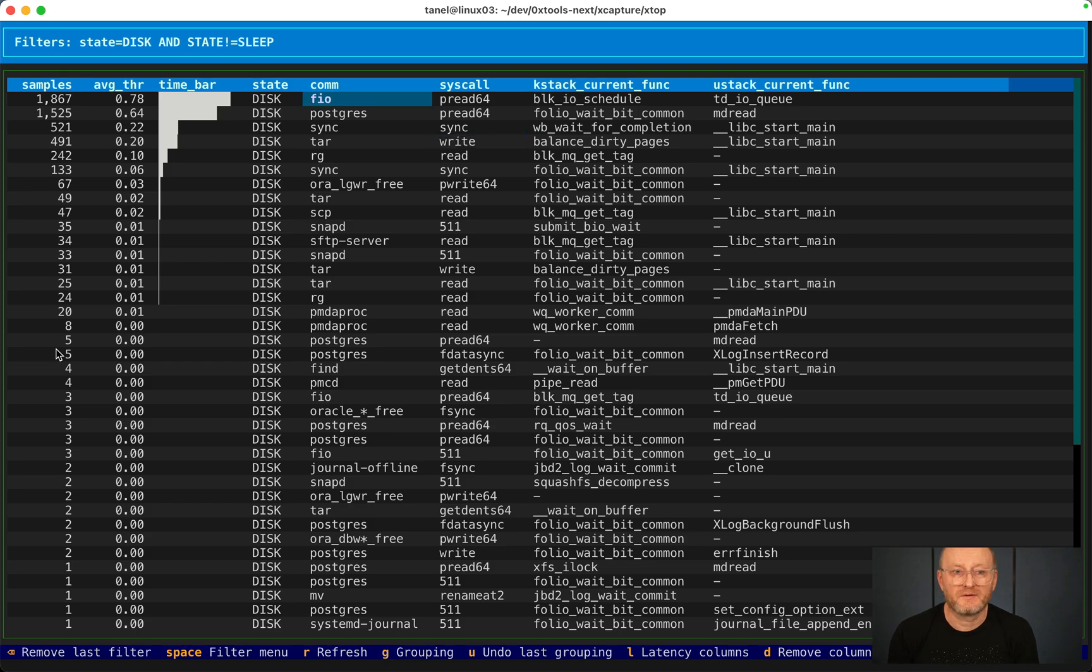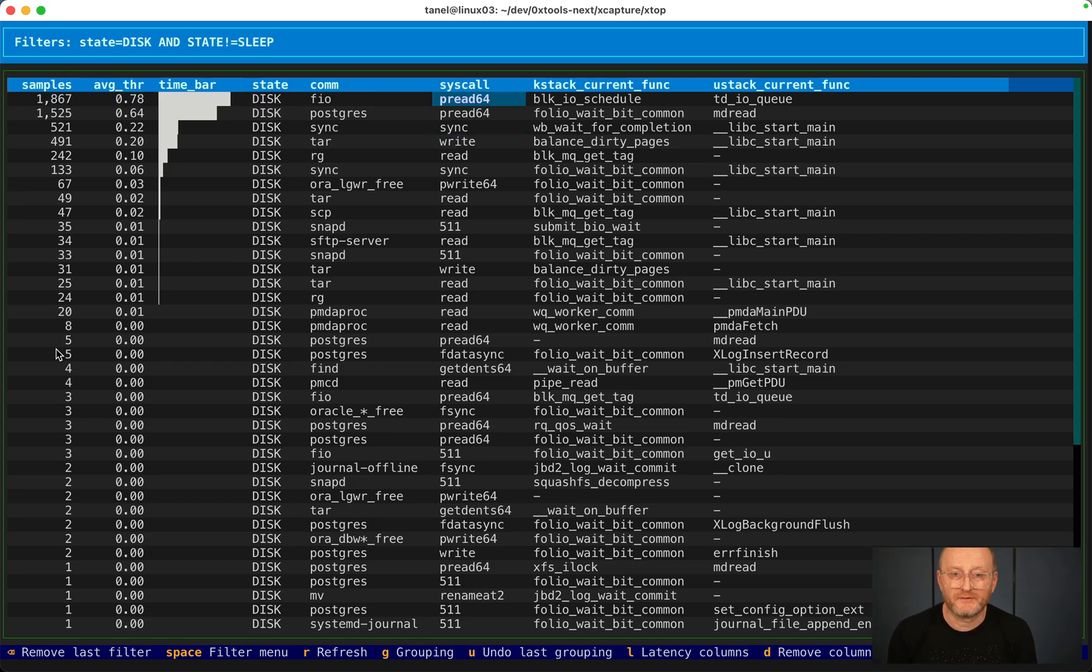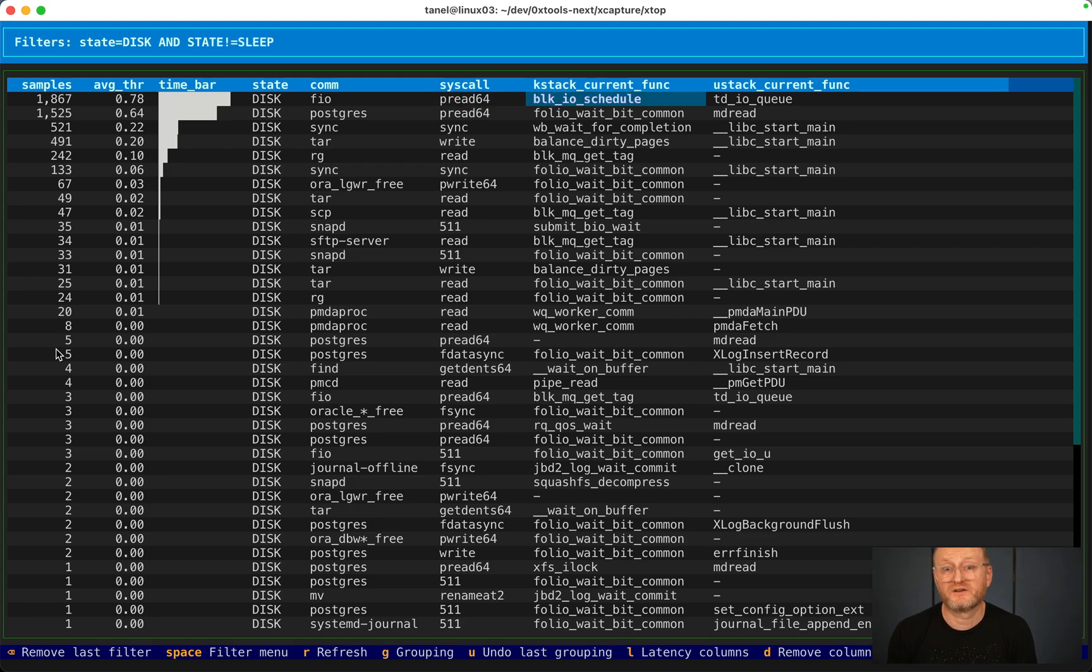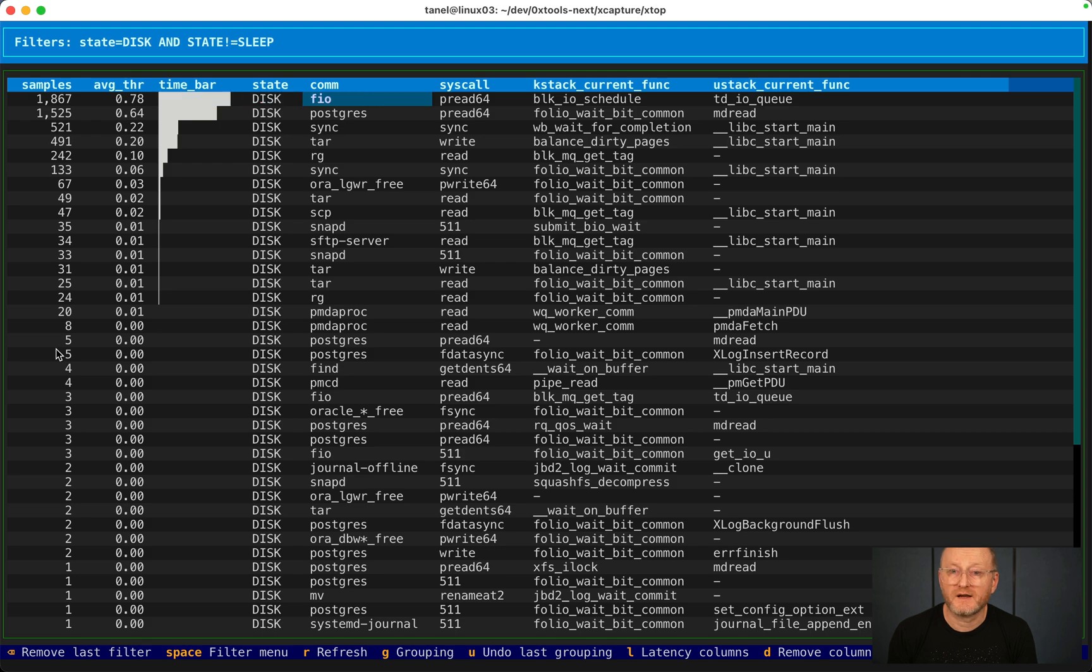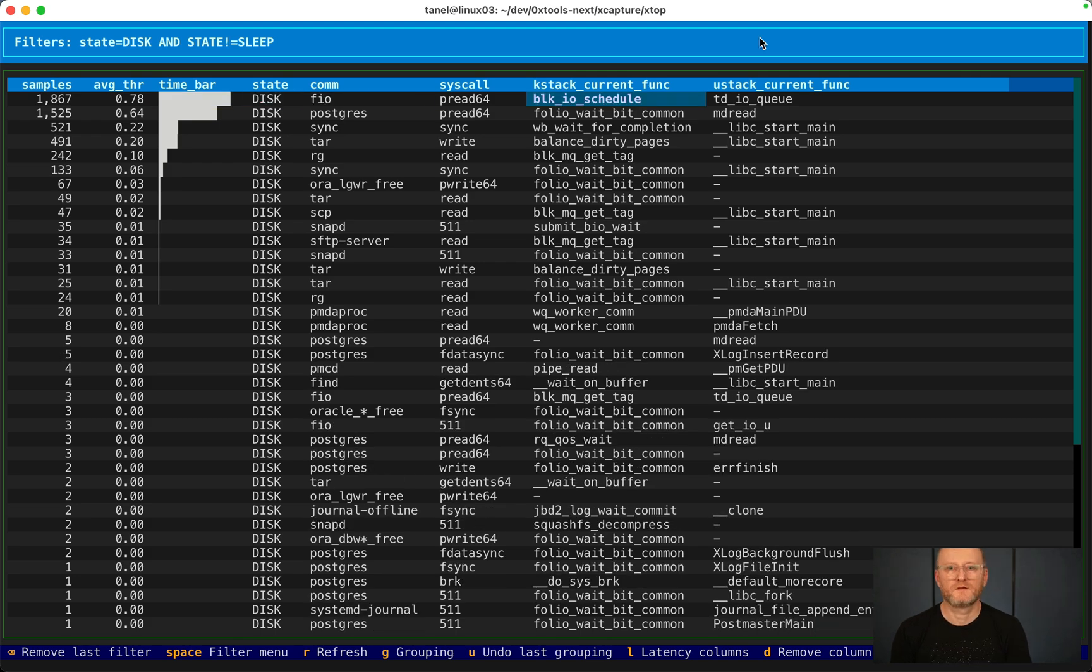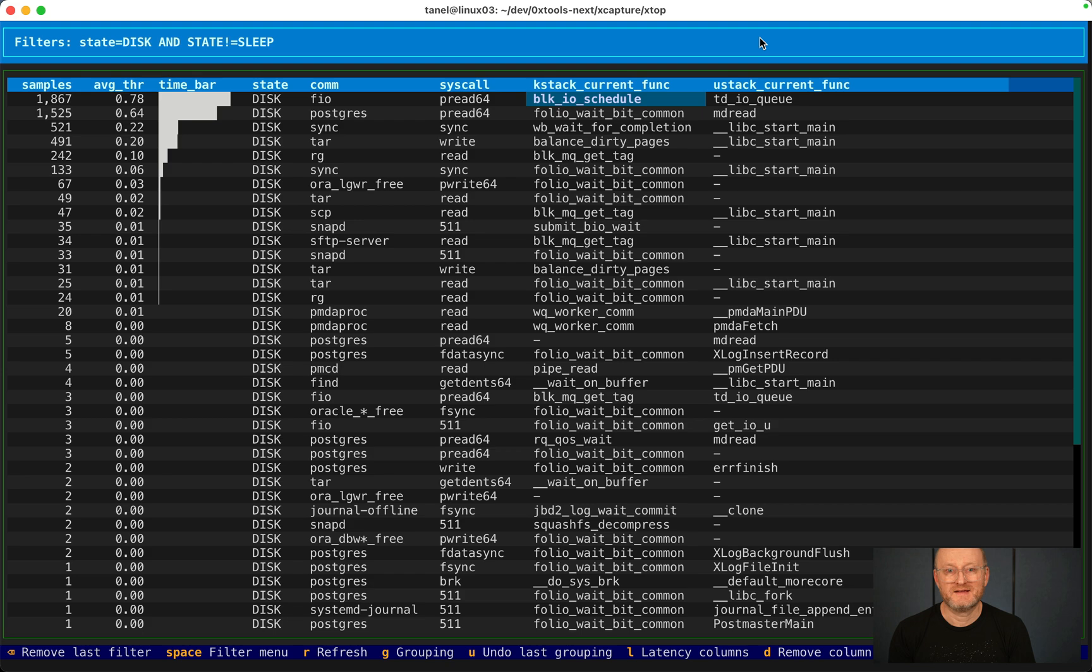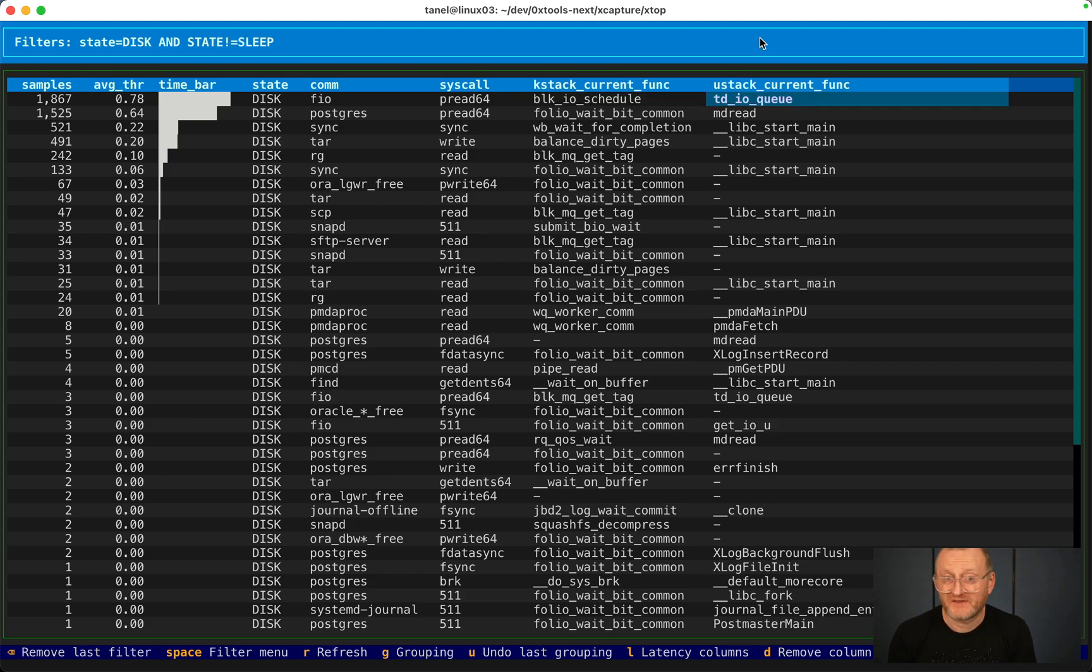FIO is issuing peer read system calls. It's kind of understandable that this guy will wait for this guy. Now if I want to drill down deeper to see the whole stack trace, I can add stack hash and use stack hash here as well.